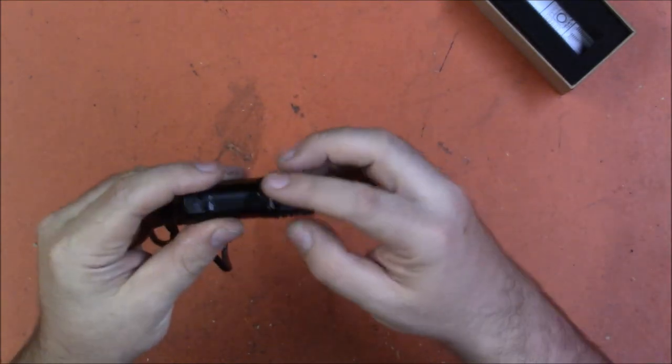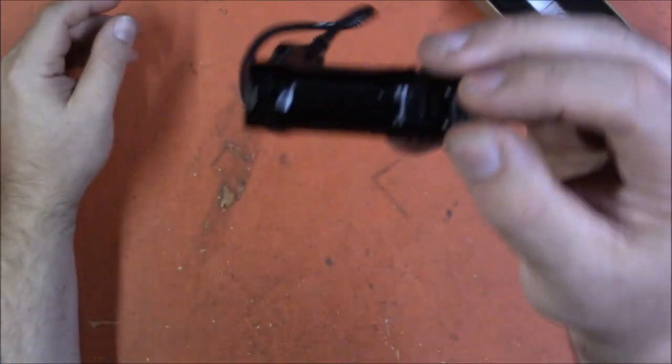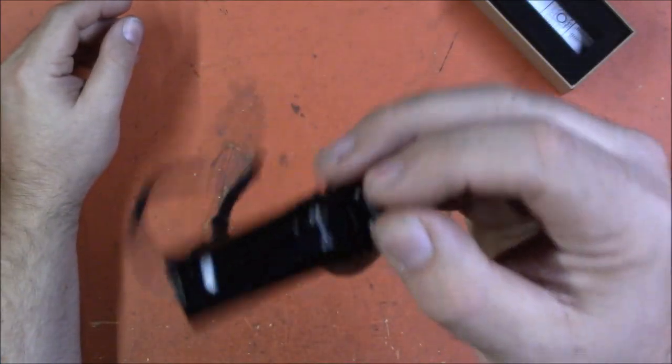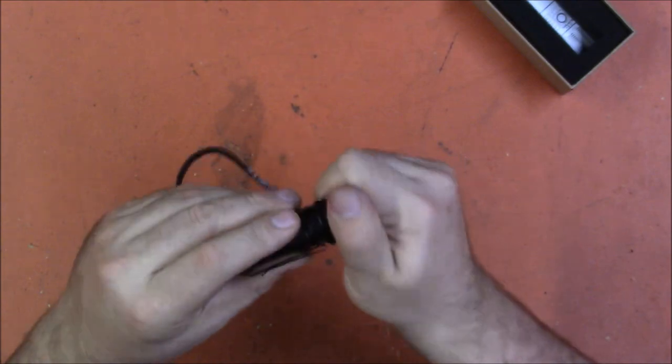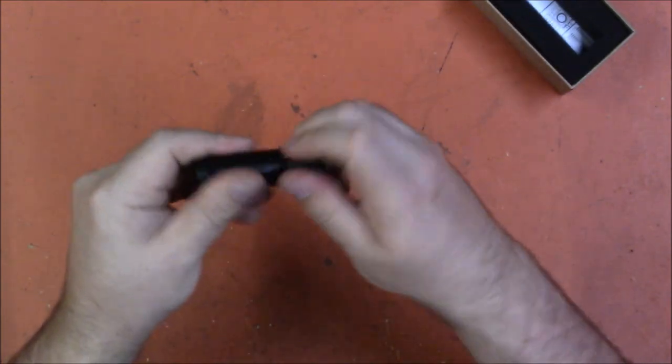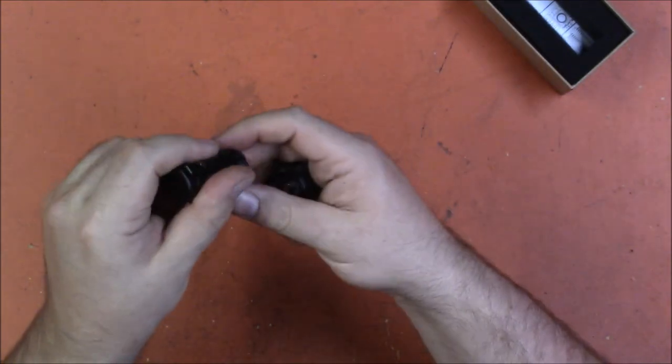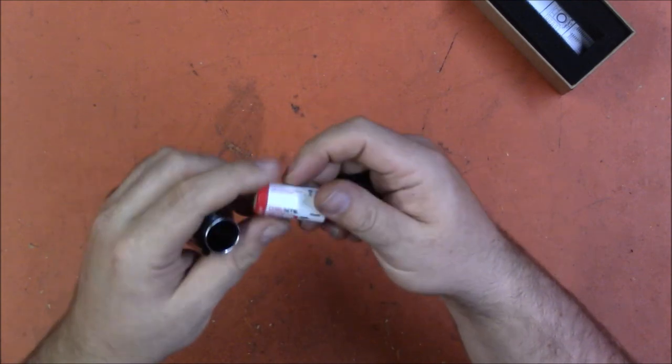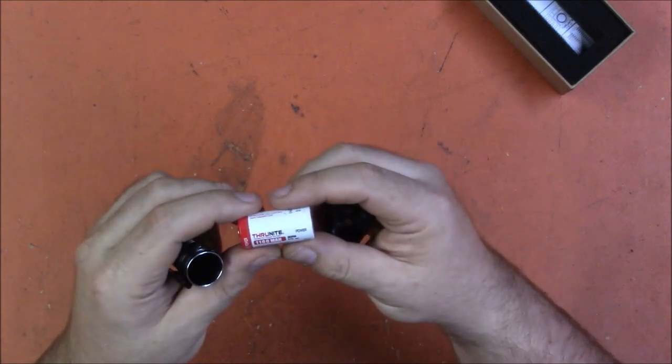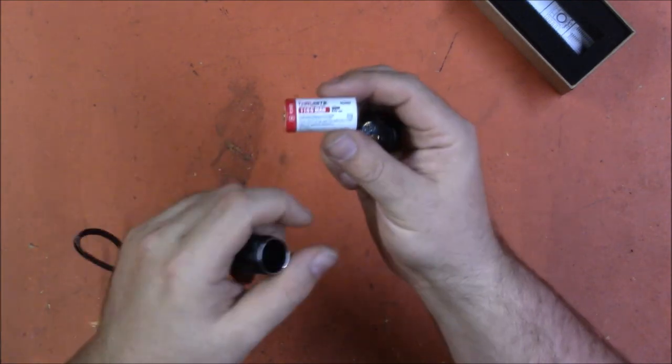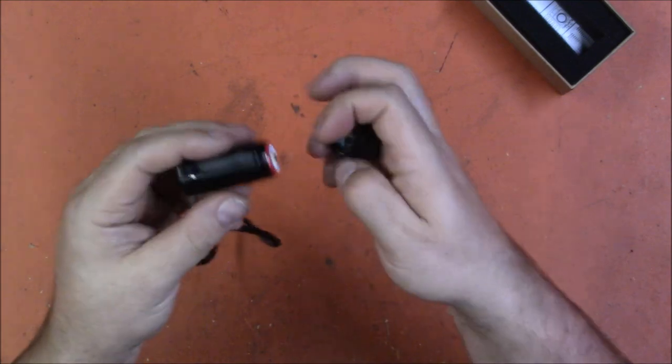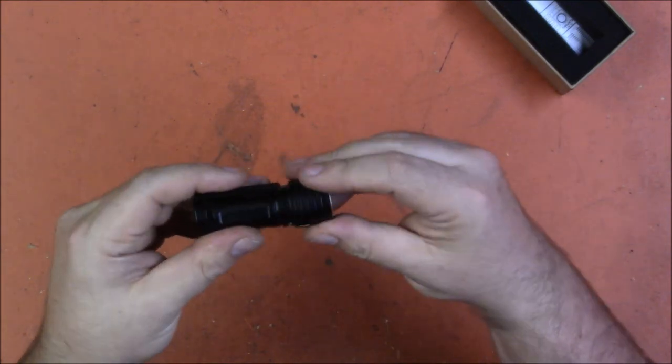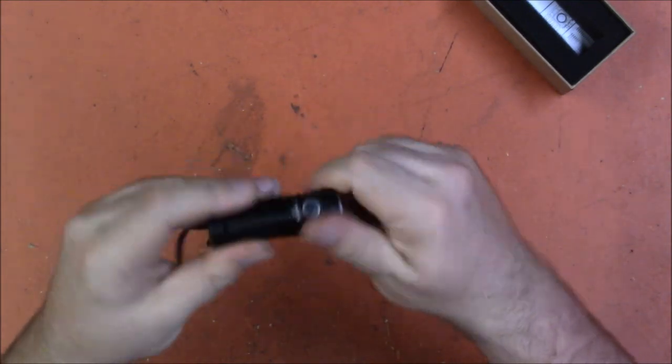It does have USB-C charging so it's just got a little rubber flap that covers the USB port. It does contain a lithium ion rechargeable battery. This one is an 18350 so it's a little bit stubbier than your 18650s that we have seen in some of the previous batteries.